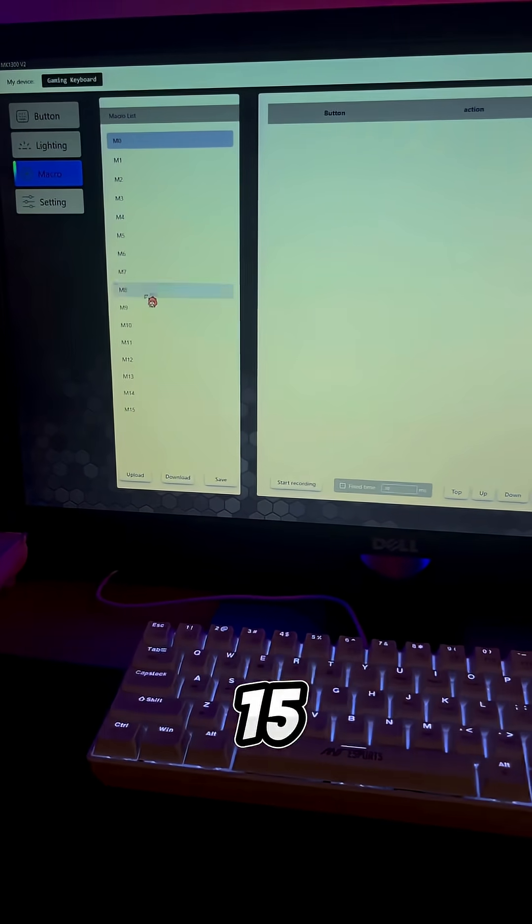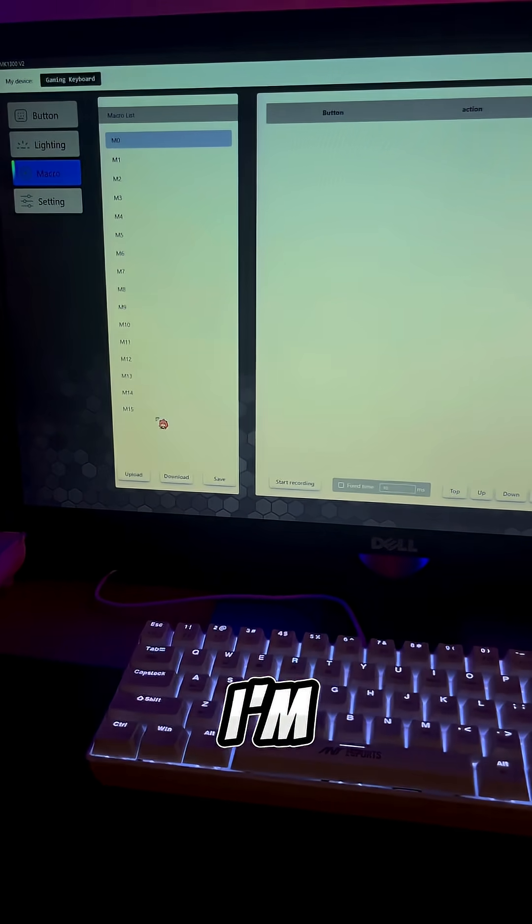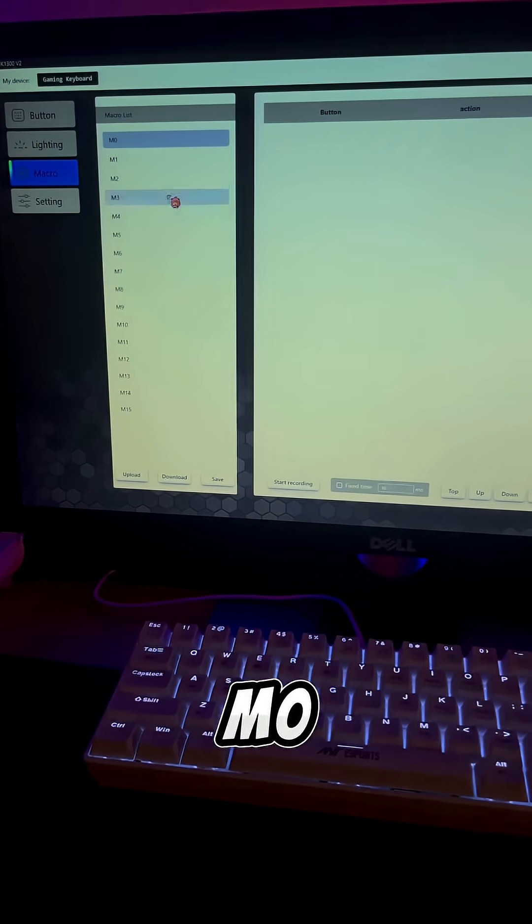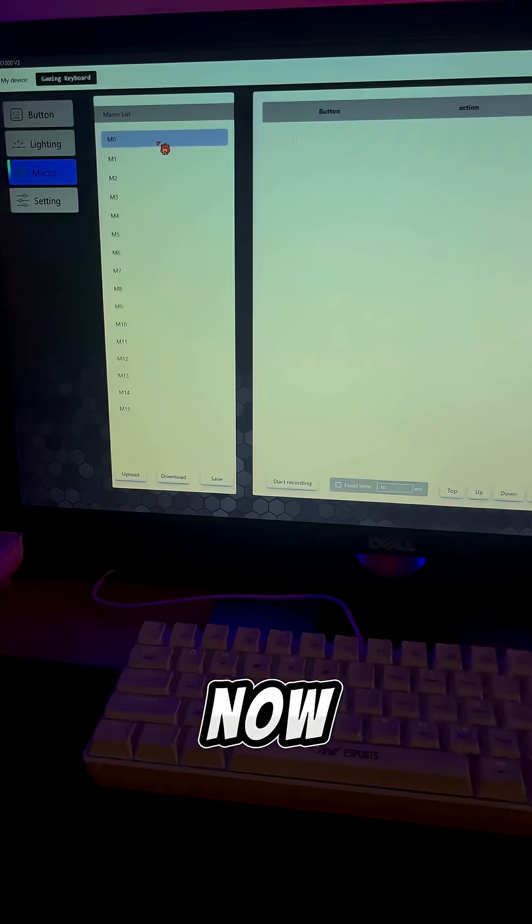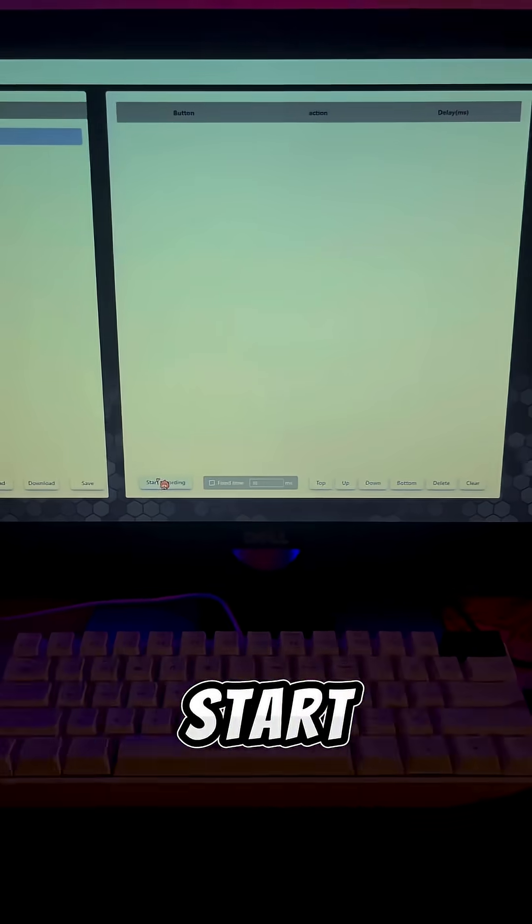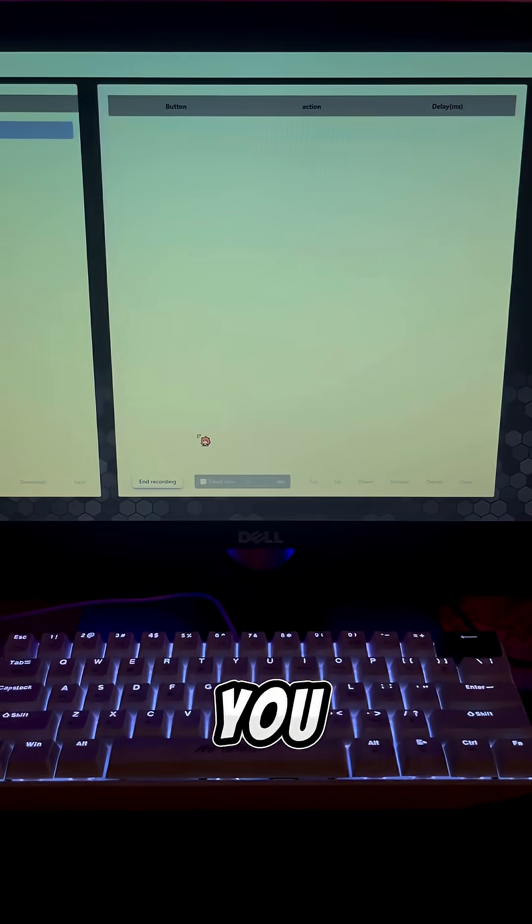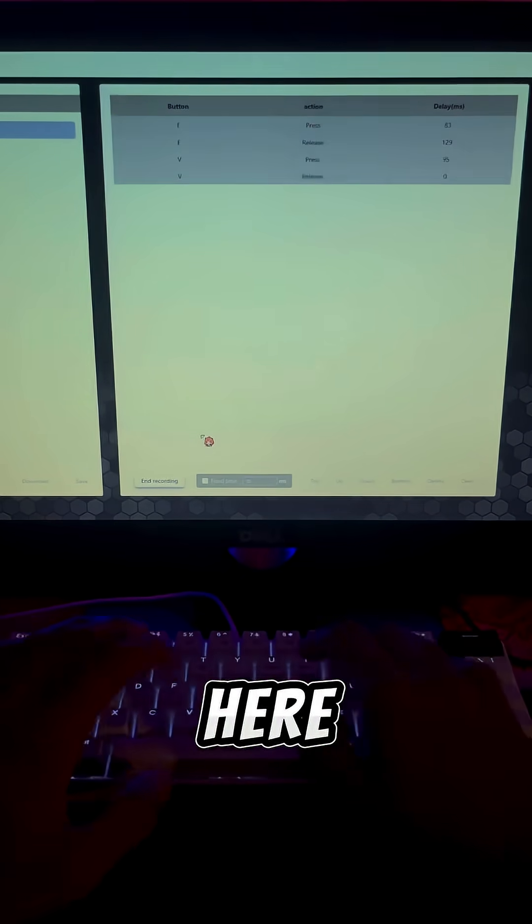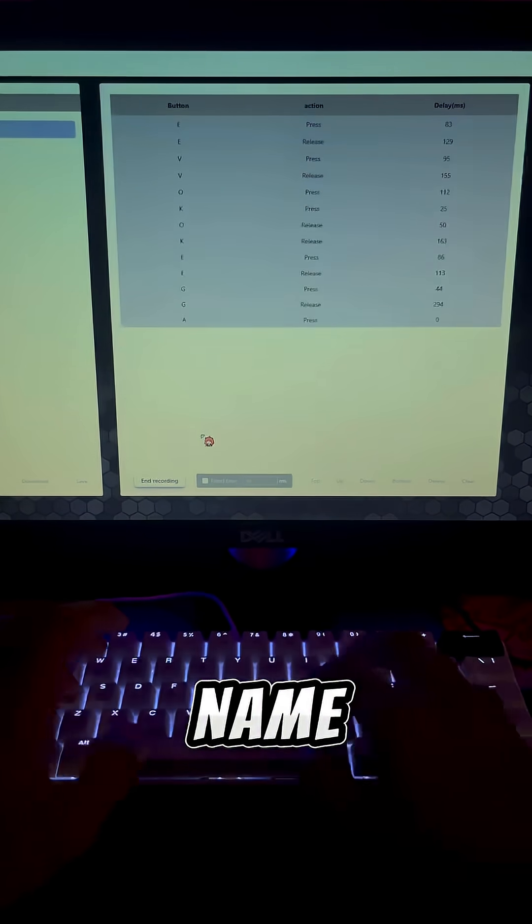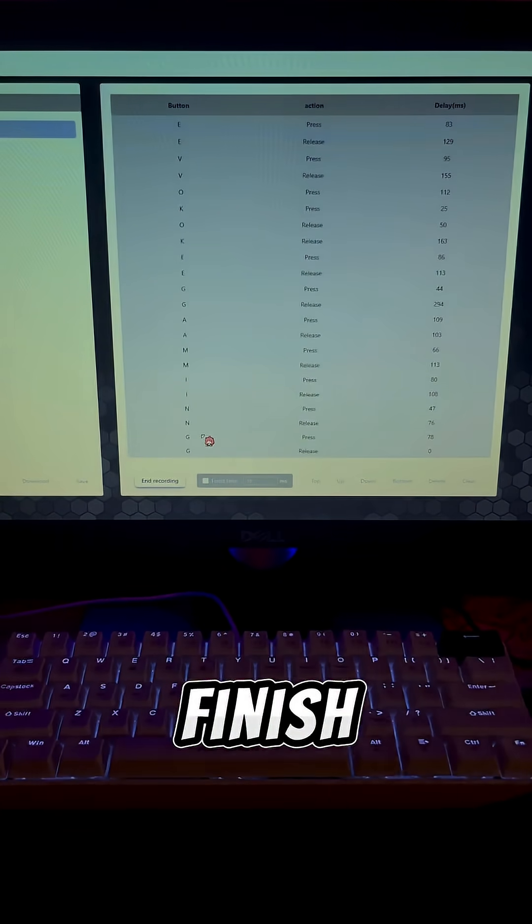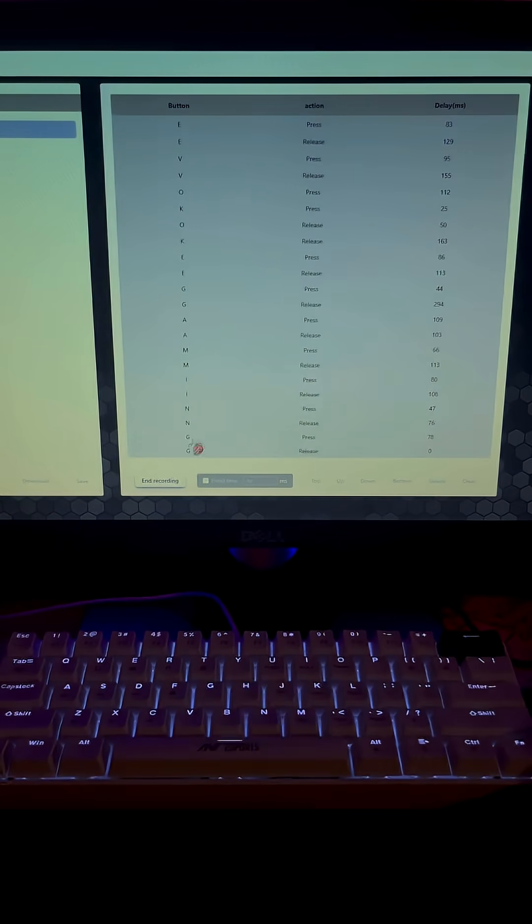You can create up to 15 macros. I'm selecting M0 for this demo. Now click Start Recording and type the keys you want. Here, I'm just typing my name. Then click Stop to finish recording.